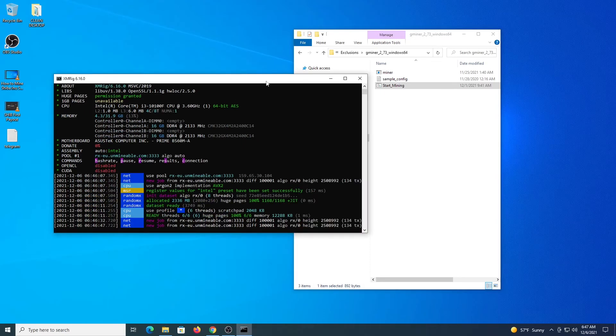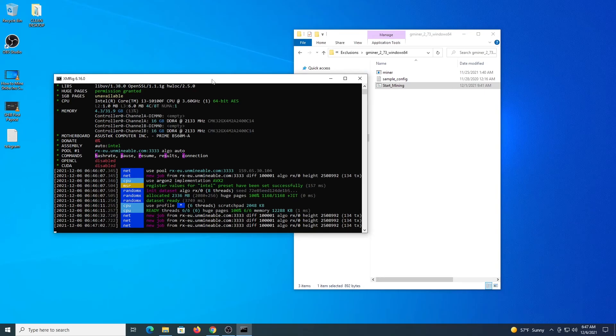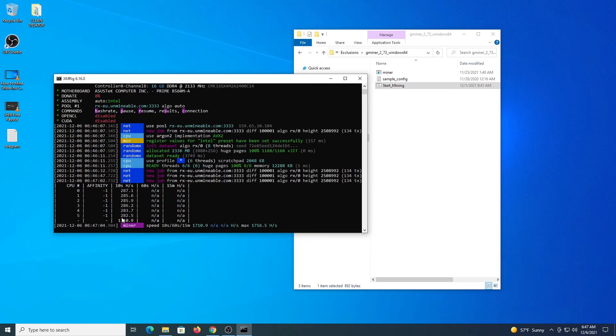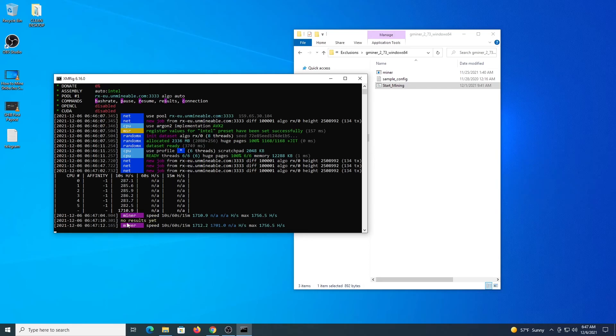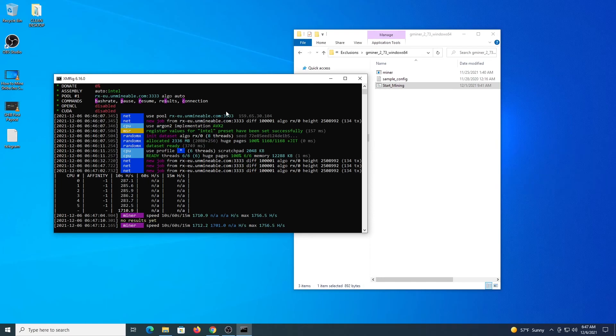If we get back to XMRig and press the letter H, we can see that the hash rate is 1700. If we press, for example, the letter S, you would see your results when you have some of them. This confirms we are connecting to the Unminable mining pool and we are mining at the moment.